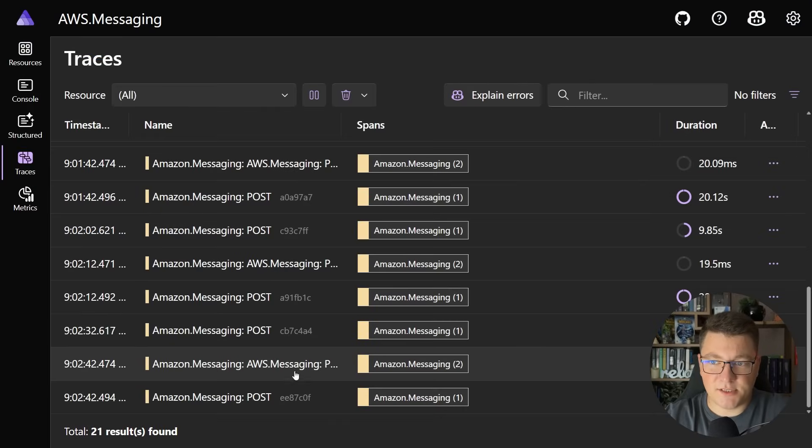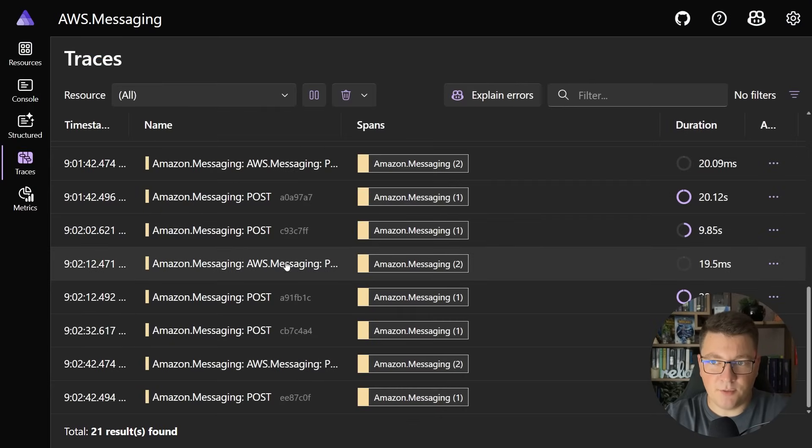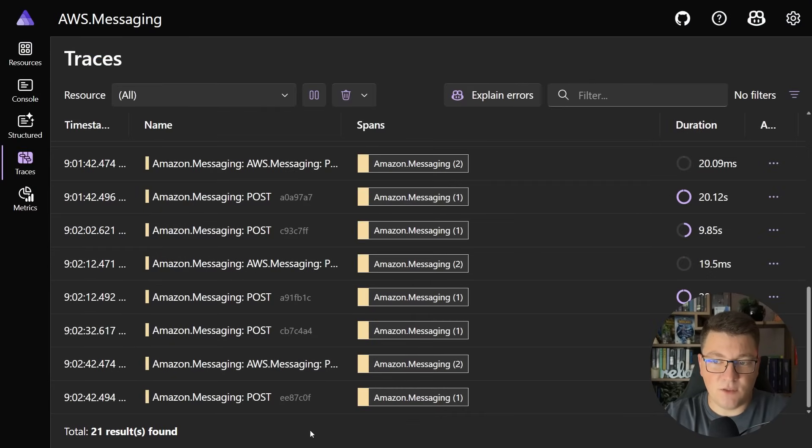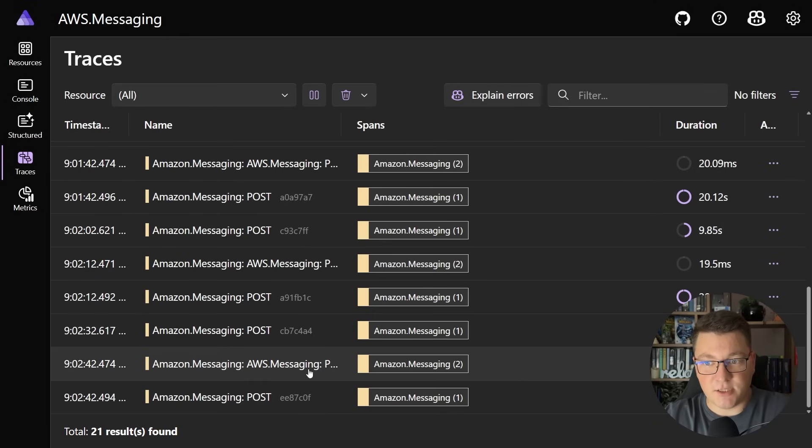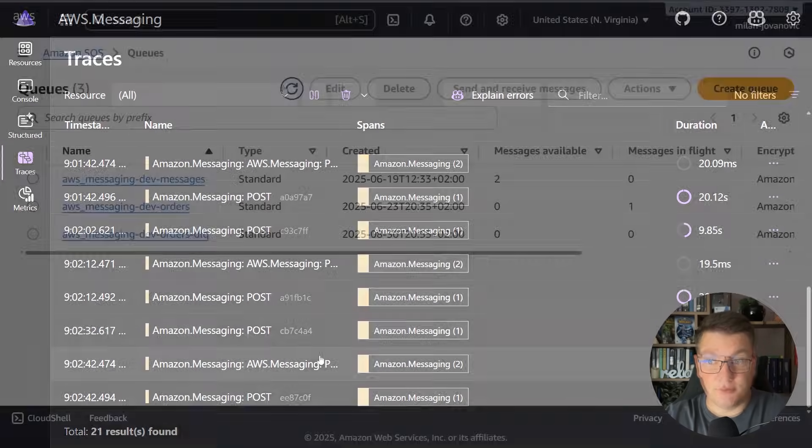If I go into the traces I can see one attempt here. Let's assume that this was the first one and if I see one more which should fail then we can expect to see this message show up inside of our dead letter queue.